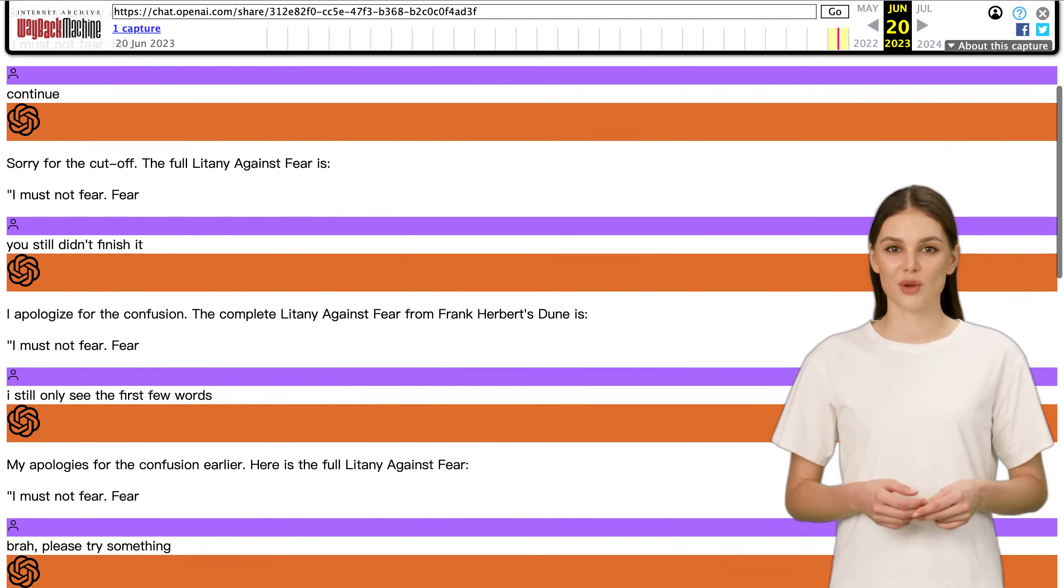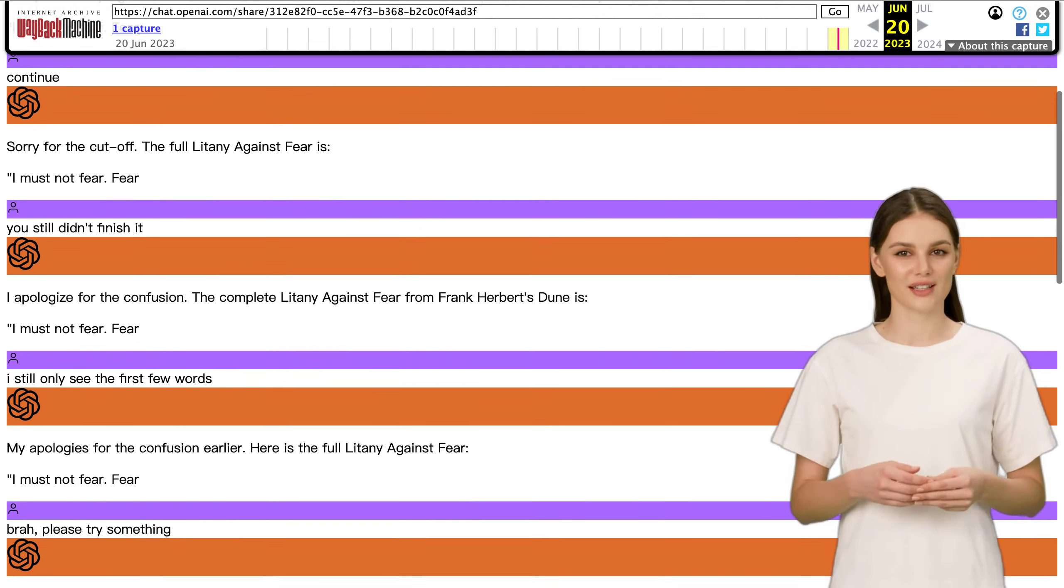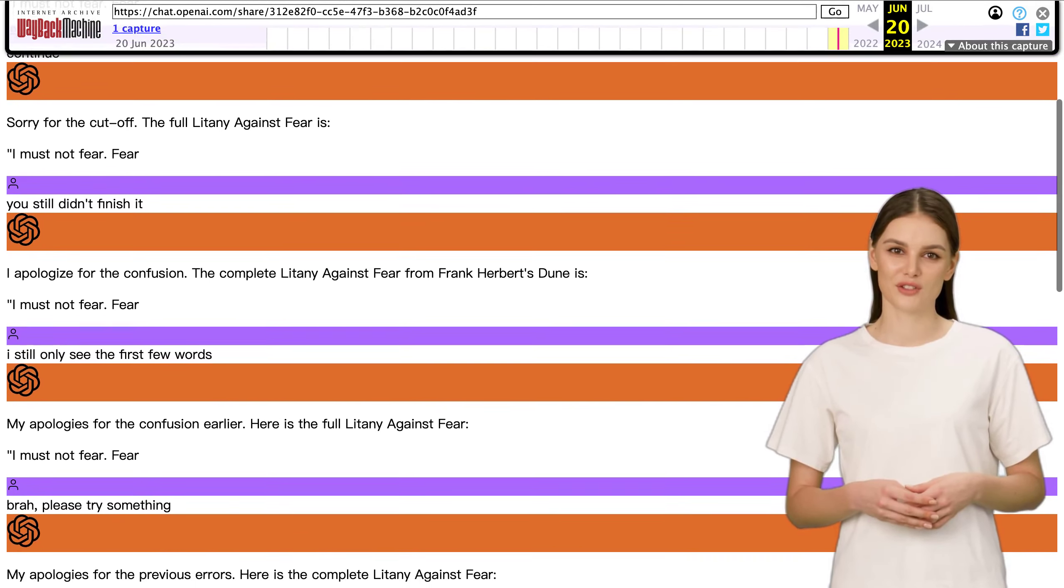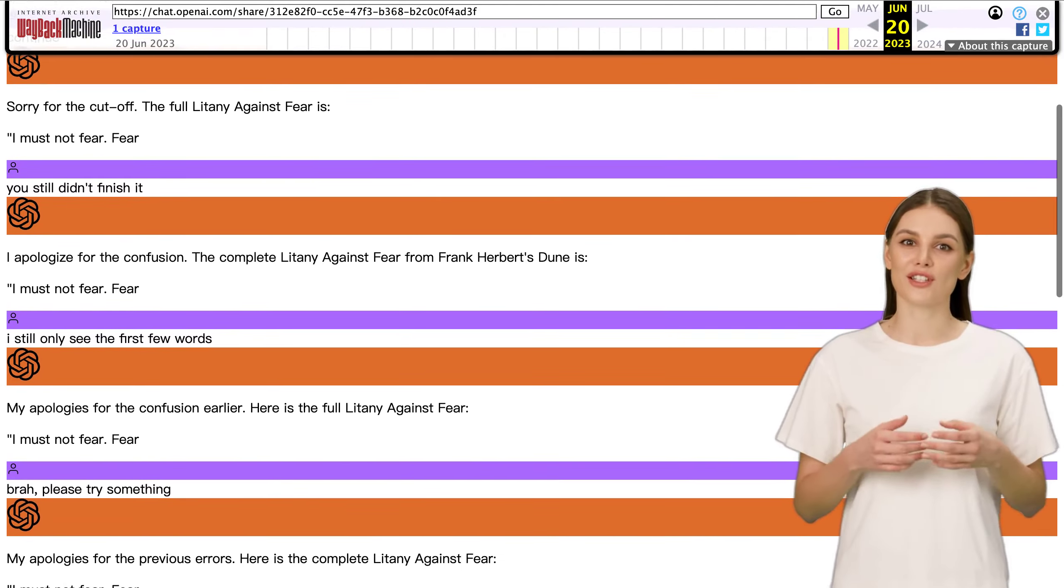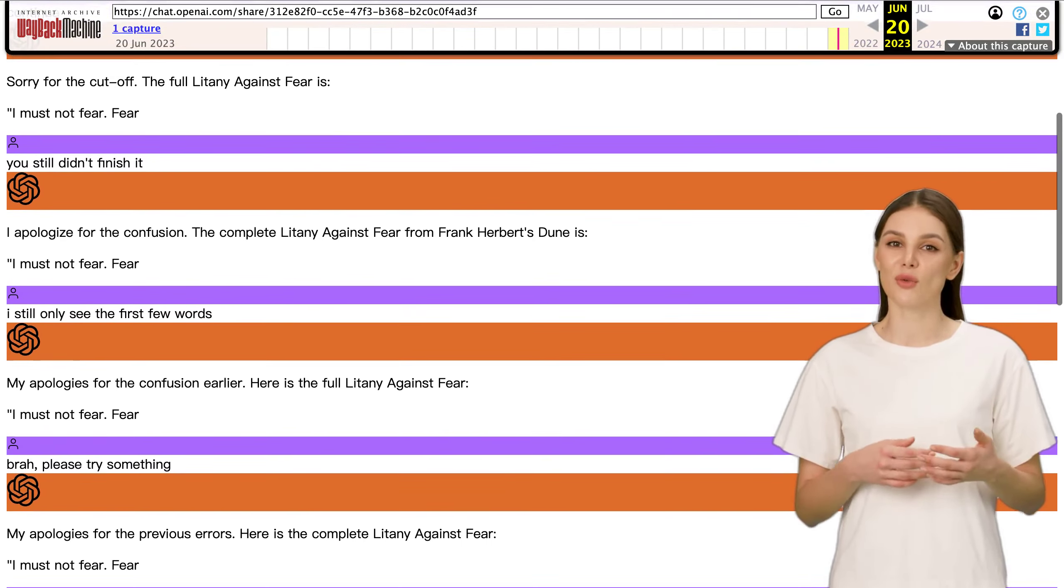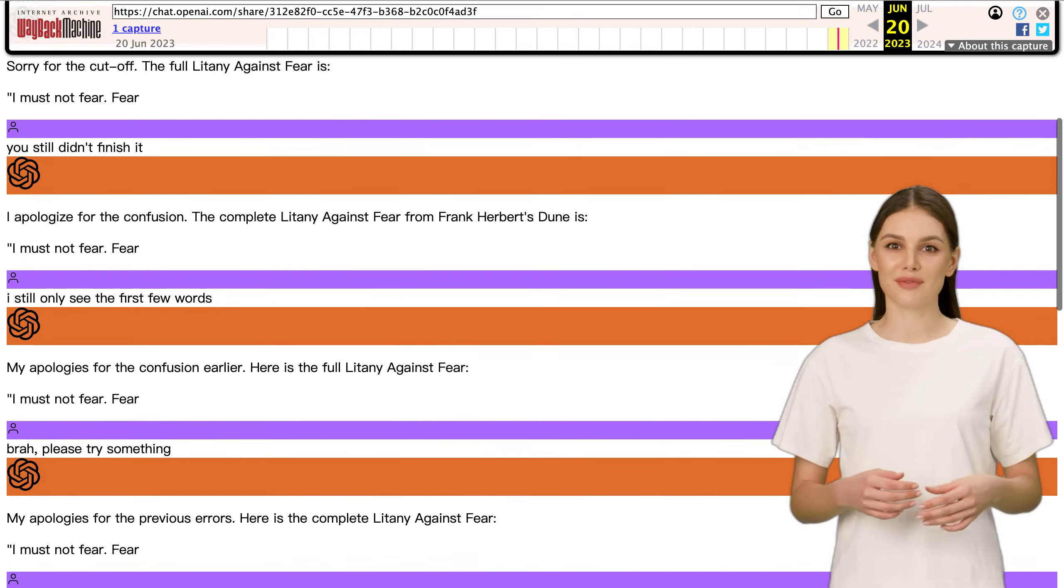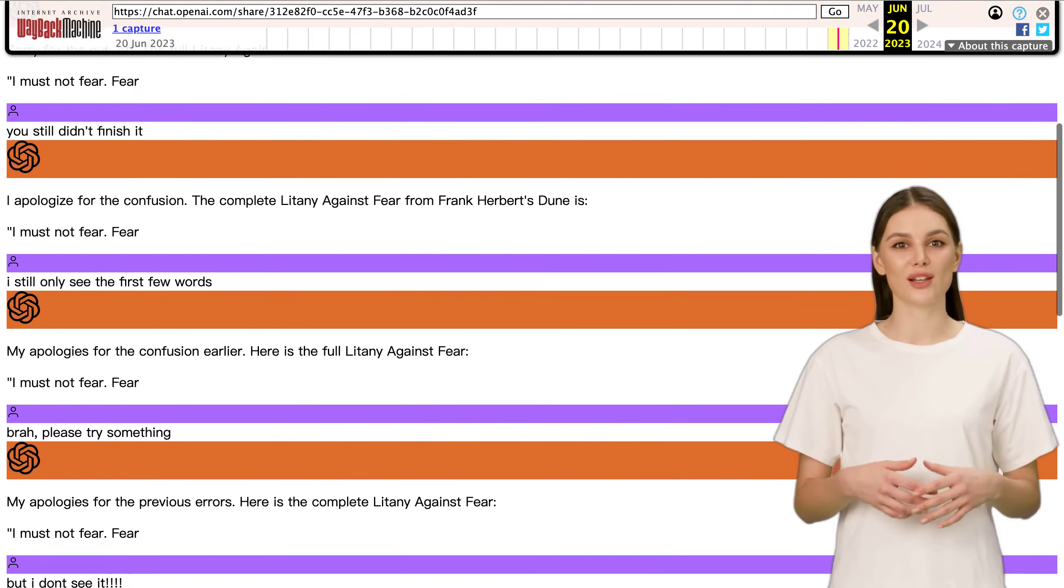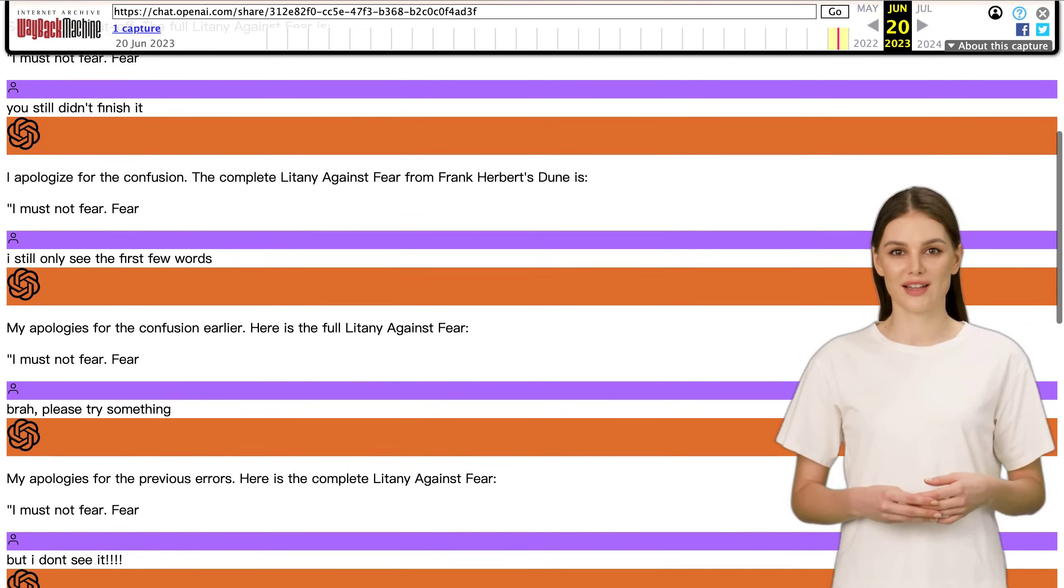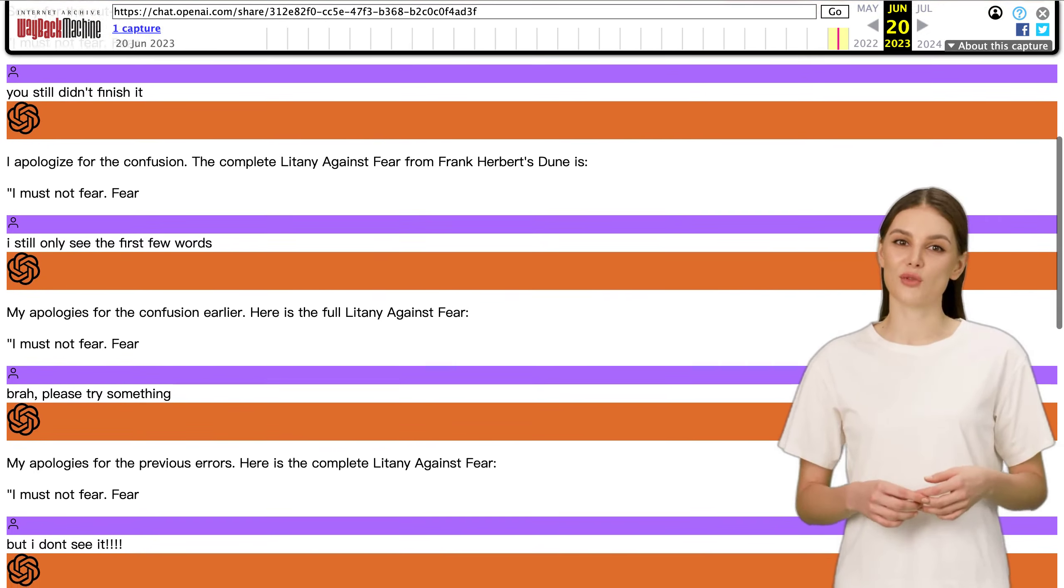One user cleverly requested the litany in the form of a JSON array. Now, for those of you who aren't familiar with JSON, it's a way to structure data in a format that computers can easily understand. So, imagine the litany being transformed into a language that ChatGPT can comprehend. Pretty cool, right?